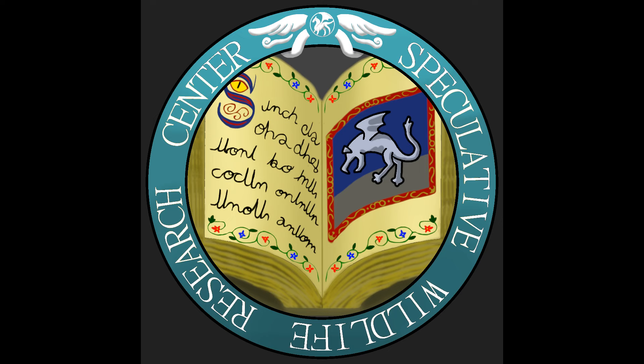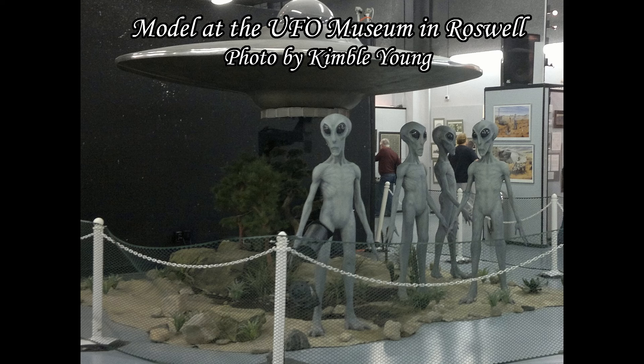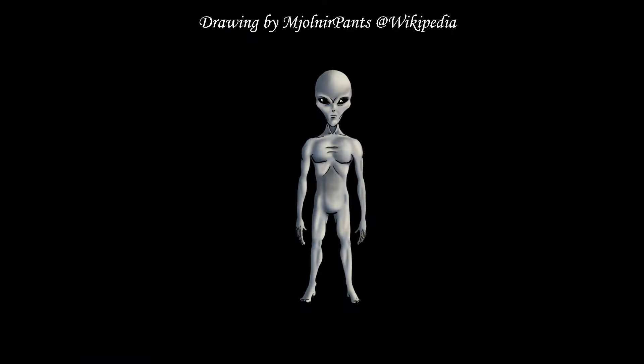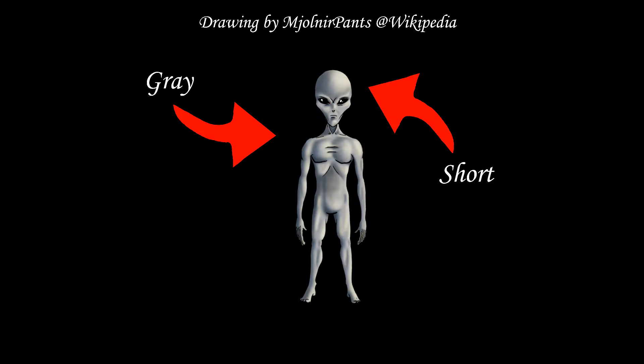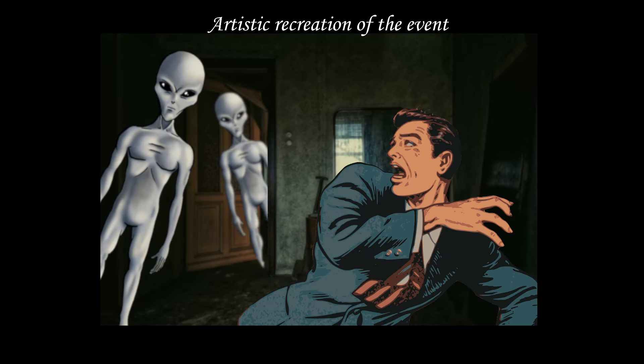Today we will be looking at grey aliens. You know the ones: grey, short, humanoid extraterrestrials that love abducting people and giving child me nightmares.